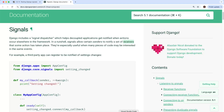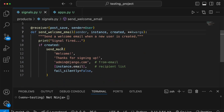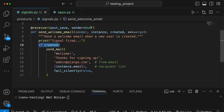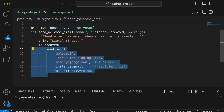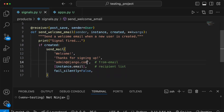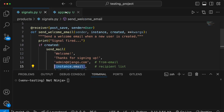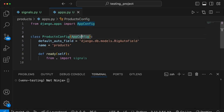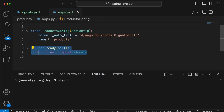You can check the Django signals documentation for more detail, but let's look at the actual logic of this function. There's a print statement to test whether the signal is working. If we're creating the object for the first time — a new user — we use Django's send_mail function to send an email saying 'thank you for signing up', from admin@django.com to instance.email, which is the user's email address.